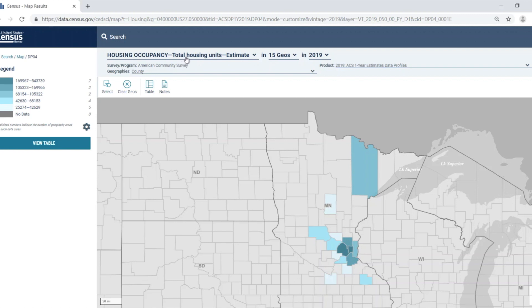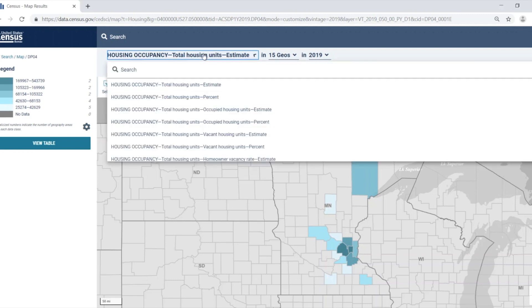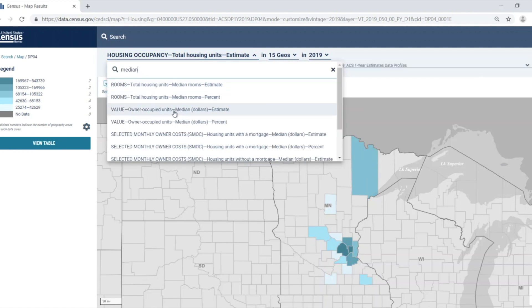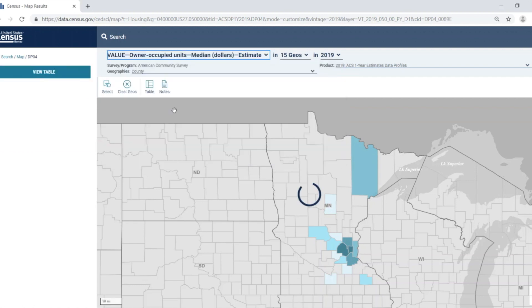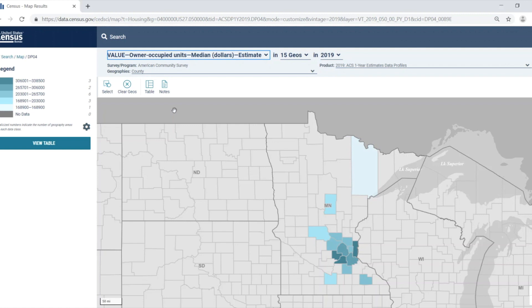I really need to know the median home value, so I'm going to select the data variable dropdown, enter median into the search bar at the top, and select value, owner occupied units, median dollars, estimate. When I click this, the map updates with the median home value in dollars. You can see that the legend is updated as well.